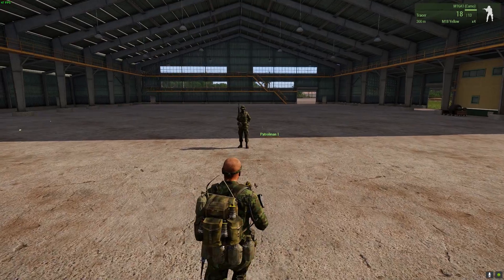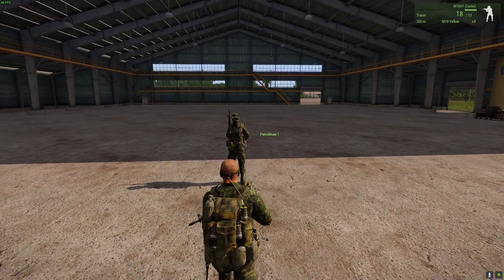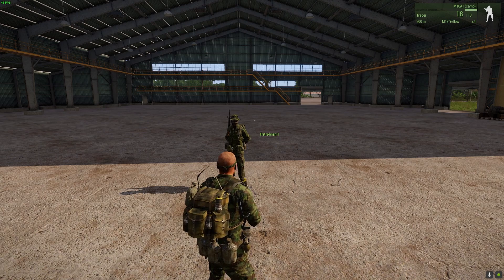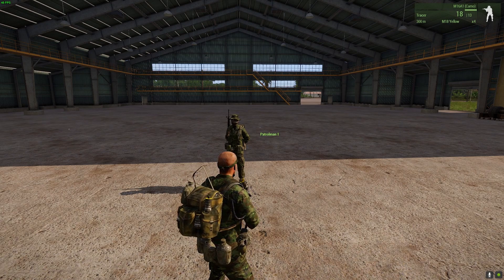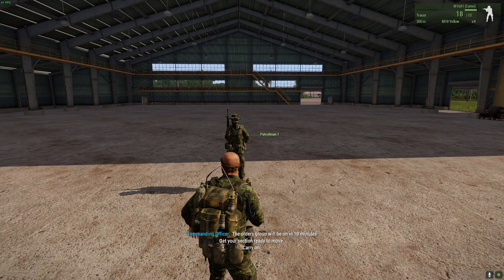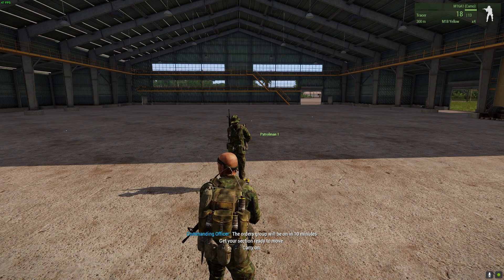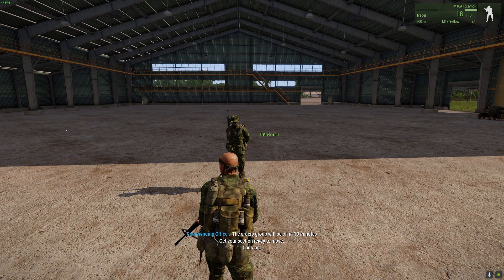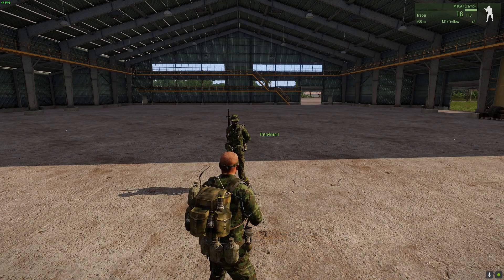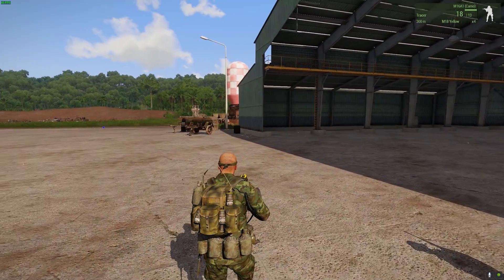The first one: I'm going to walk into a trigger and have some side chat appear in the bottom centre of the screen. It will have a coloured name for the person speaking — so it's blue, 'Commanding Officer: the orders group will be in 10 minutes, get your section ready to move, carry on.' That's a simple piece of code that doesn't require an additional script, and I'll show you how to do that shortly.